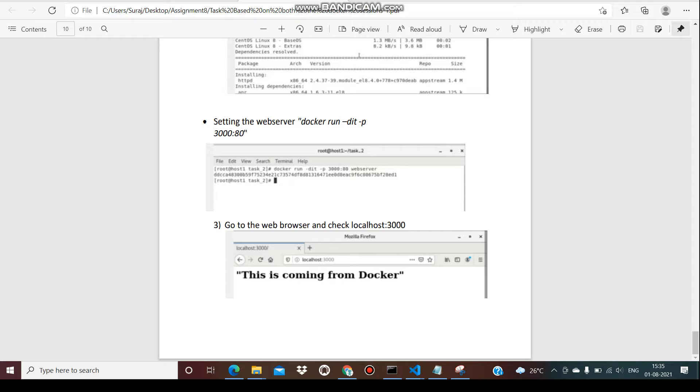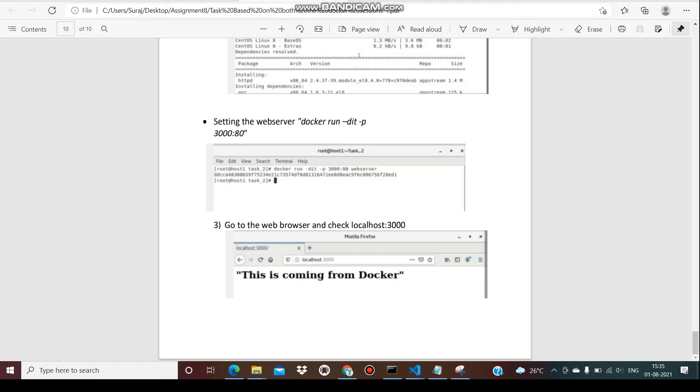This is all about the Docker project. I hope you like it. Thank you so much for attending, and please share with your friends. Thank you.